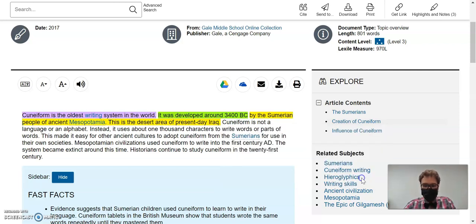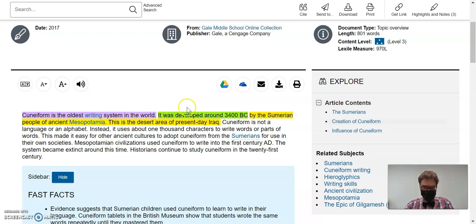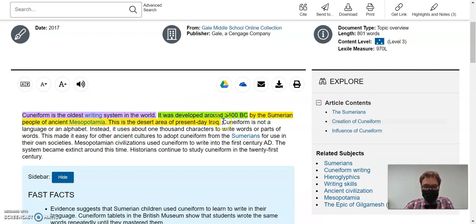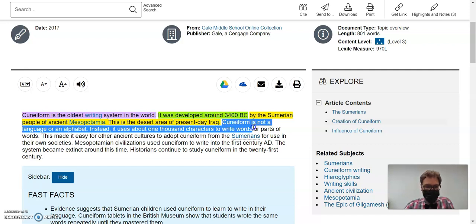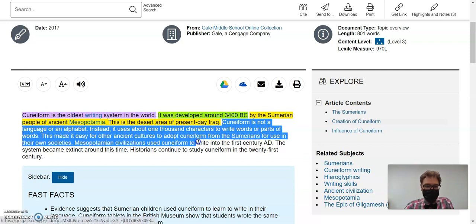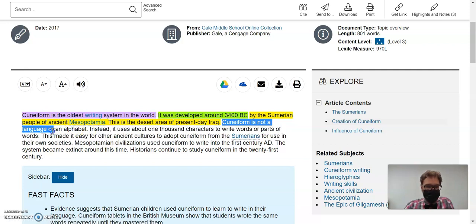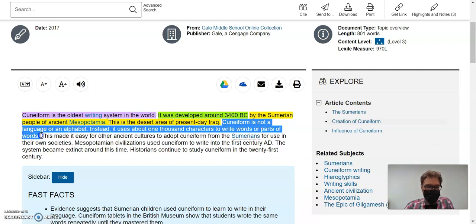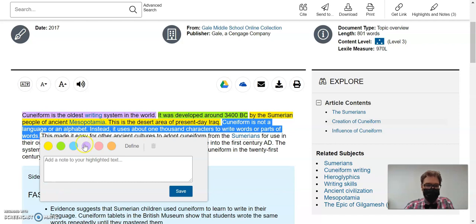And notice here how this is one sentence, but different parts of the sentence gave me different types of information. Cuneiform is not a language or an alphabet. Instead, it uses about 1,000 characters to write words or parts of words. This is, again, details about what.